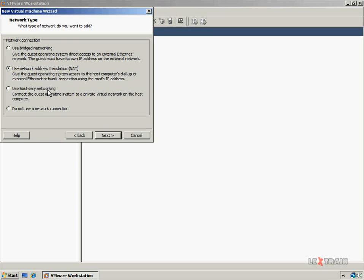The host-only option creates a virtual private network for the virtual machines and the host machine. For example, if you have multiple virtual machines with this option selected, they can communicate with each other as well as the host machine, but they cannot communicate with public network resources. The last option is to not use a network connection at all, which will completely isolate this virtual machine — a good choice if you want to test software in an isolated environment. The default for VMware Workstation 6.5 is NAT, but with previous versions it used to default to bridge. For this video, I'm going to select the bridge network connection and click Next.